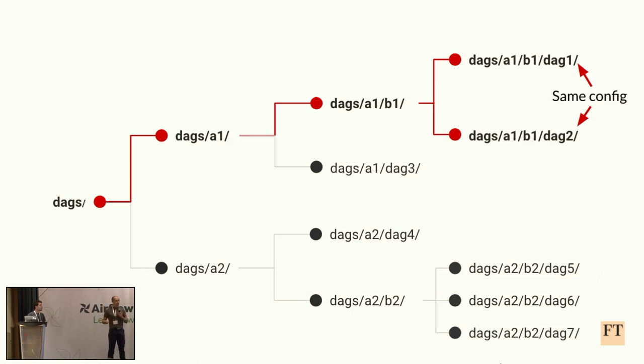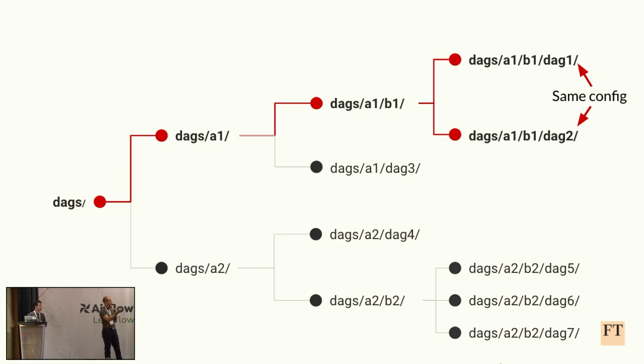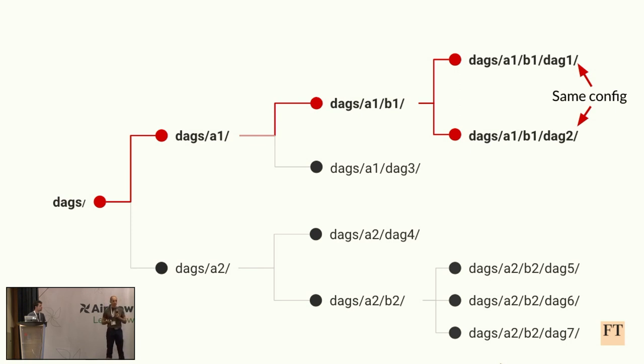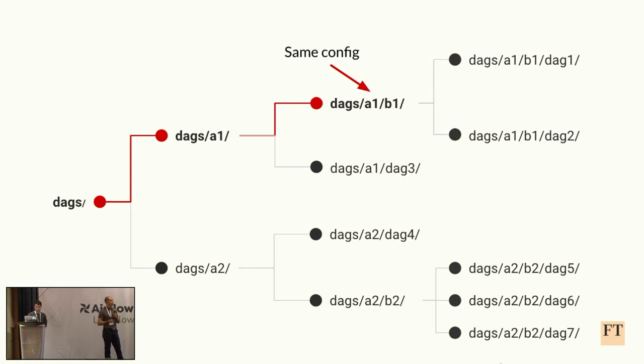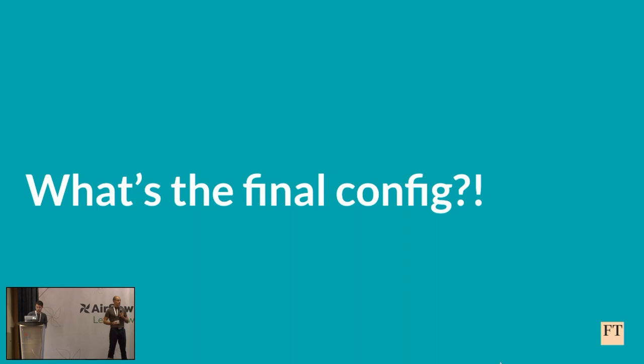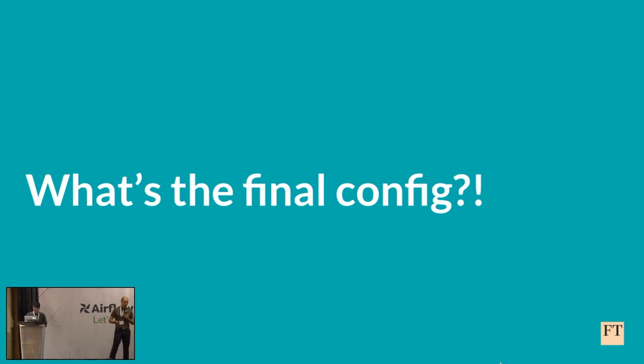If we take a look at DAG5, the process will be more or less the same, just with a different path, and the path fully depends on where the DAG is located inside the DAGs folder. So having this in mind, let's say that we have some DAGs which share some configuration, DAG1 and DAG2. What we can do is that we can get this common config and put it inside the B1 folder.